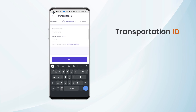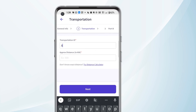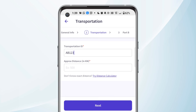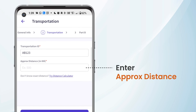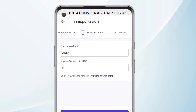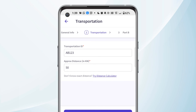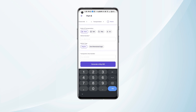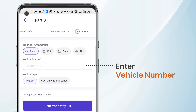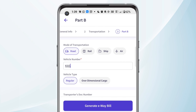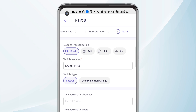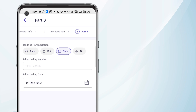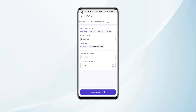Now we need to add the transportation ID — it can be alphanumeric. Next we need to add the approximate distance in kilometers. We can add it manually, or if we do not know the exact distance, we can click here to find out the exact distance. Next we need to add the vehicle number and select the mode of transportation. After selecting all the details, we can click on Generate E-Way Bill and the e-way bill will be generated.